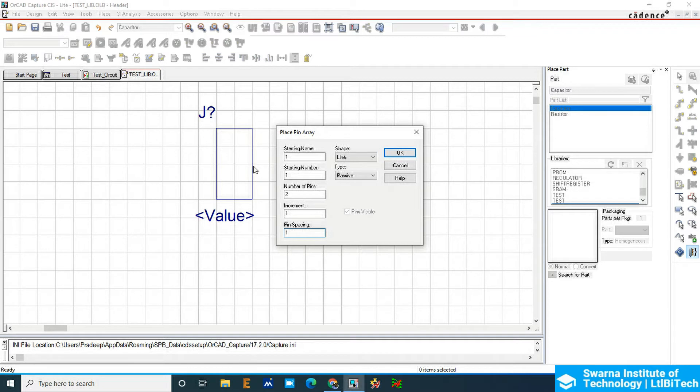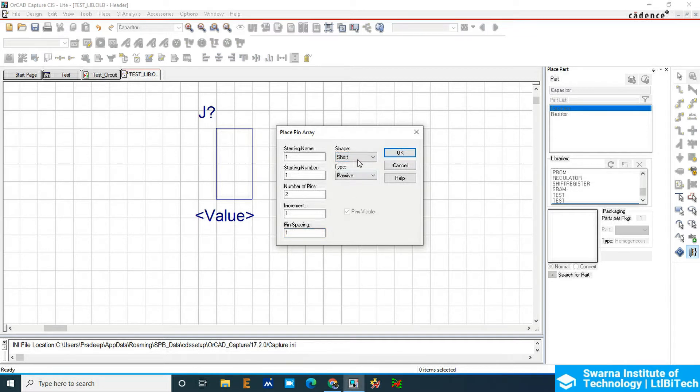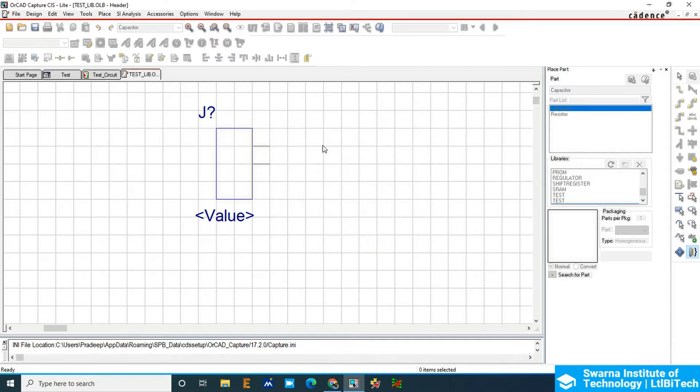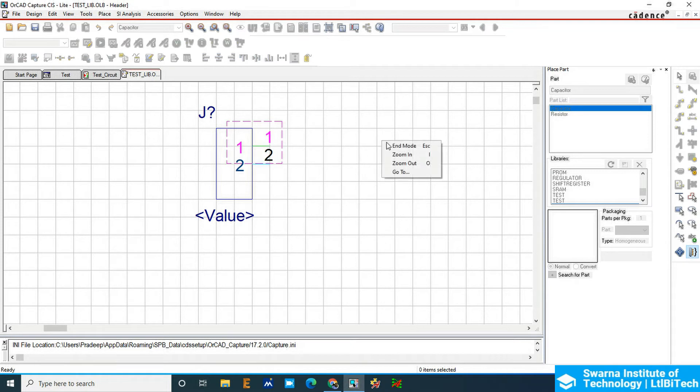Line, I'll make it short here and then click OK. You can see the two pins automatically. Just click it and drag it inside. These are the two pin connectors.